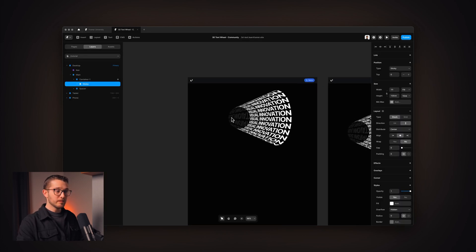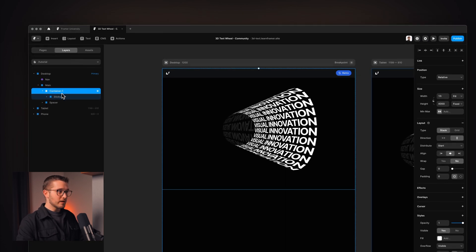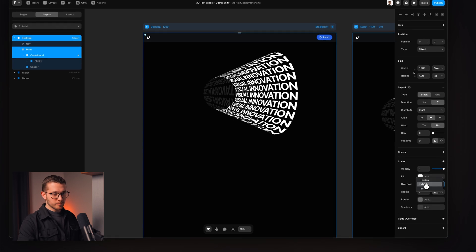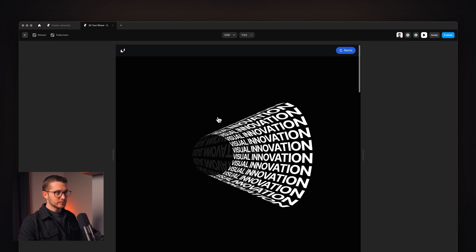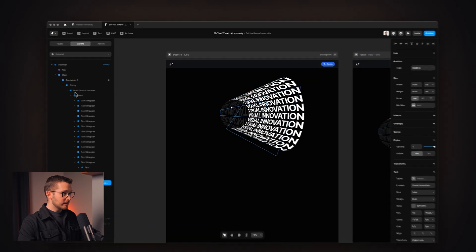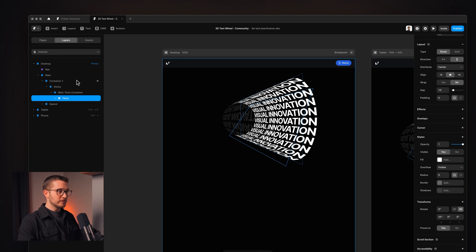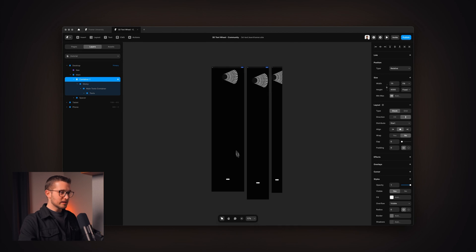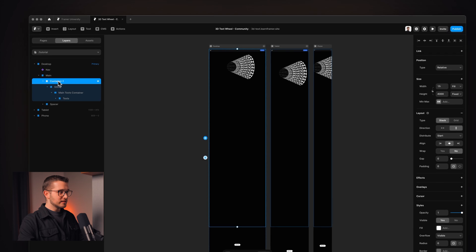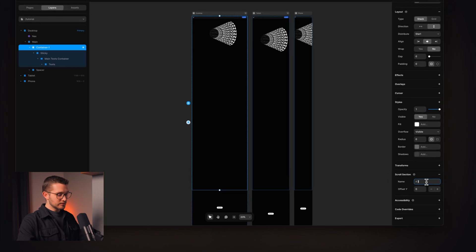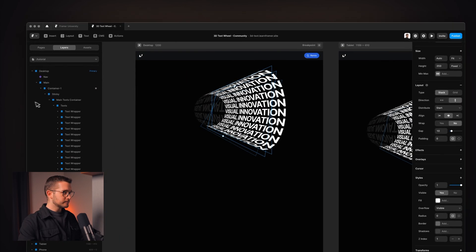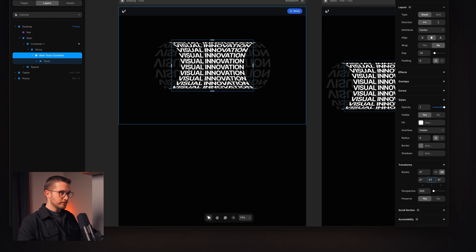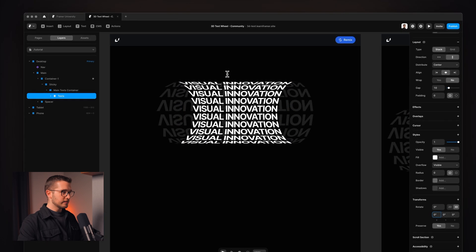An important thing: for sticky to work, we have to make sure the sticky frame's parent frames — the container, the main, and the desktop — have overflow set to visible. If that overflow is hidden, which is the default setting, it just doesn't work, so make sure to set that to visible. The way I'm triggering the scroll transform is with a scroll section — basically an identifier I can add to any frame. This long container has a scroll section called 'one,' and we'll trigger the animation with it.